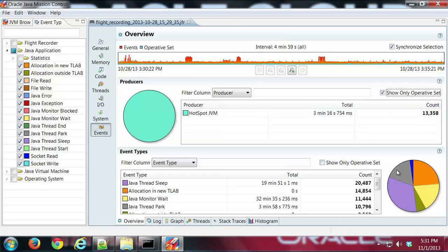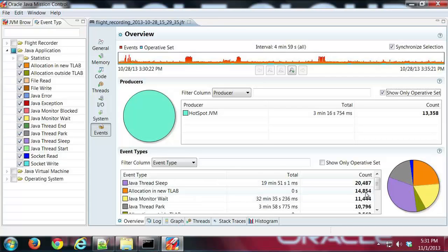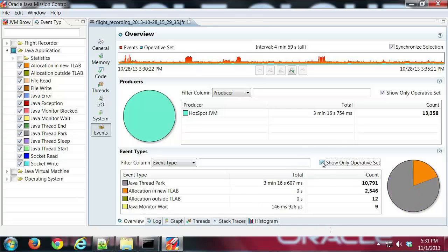We see we have a lot of, the high count here for a lot of different stuff. Let's go ahead and check that. And that pie chart changed quite a bit too.